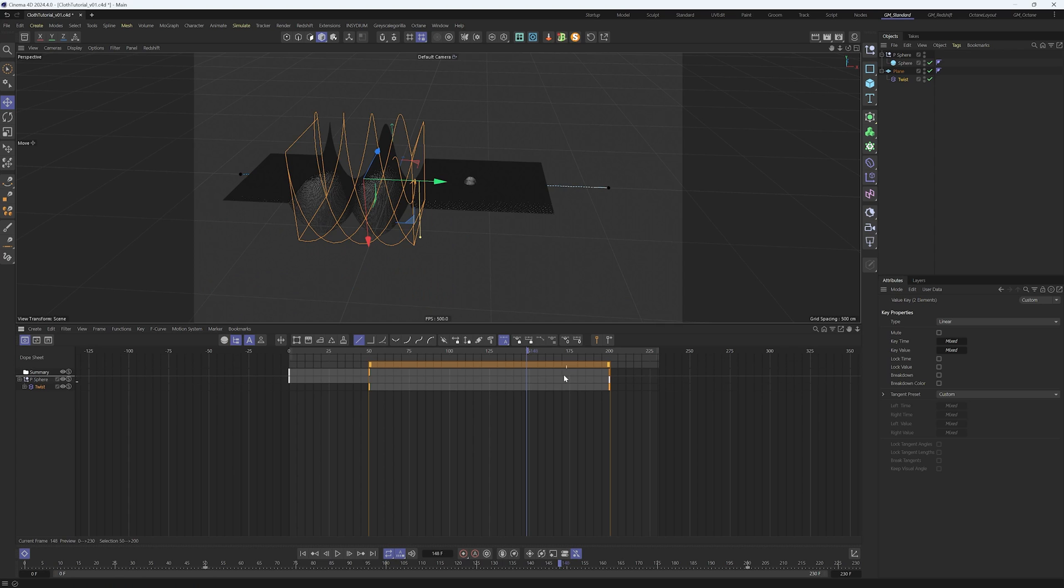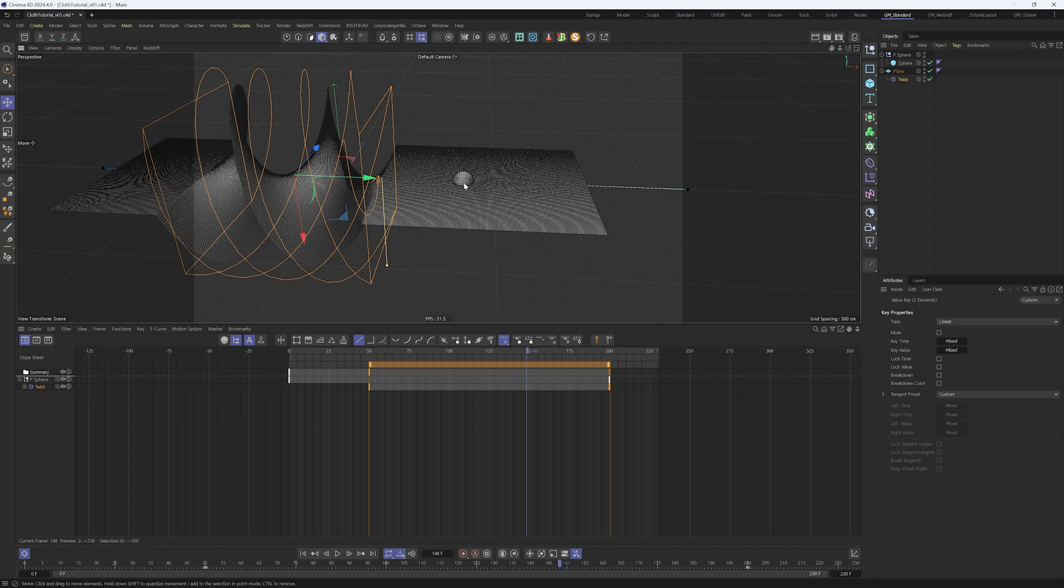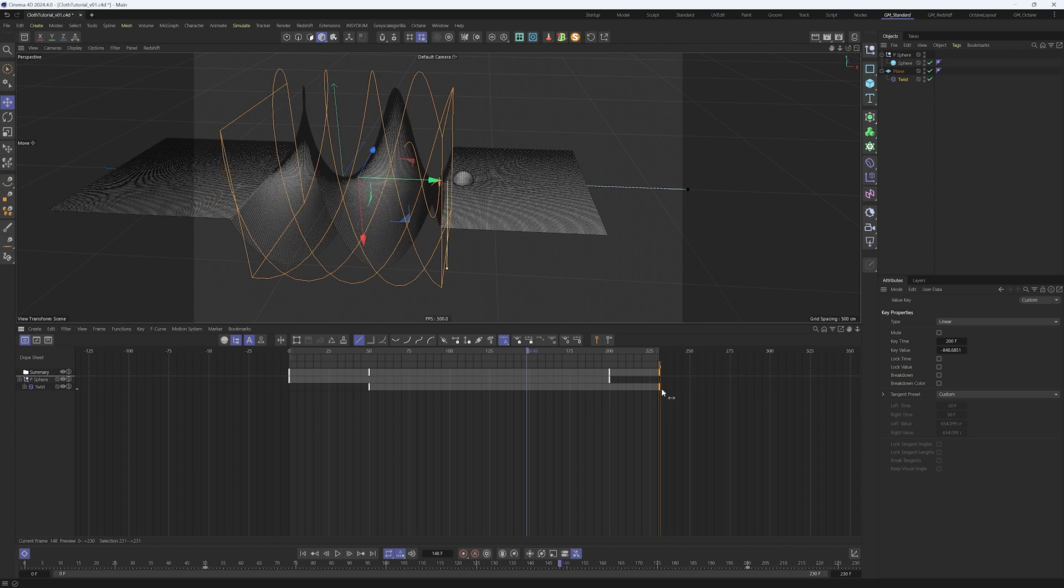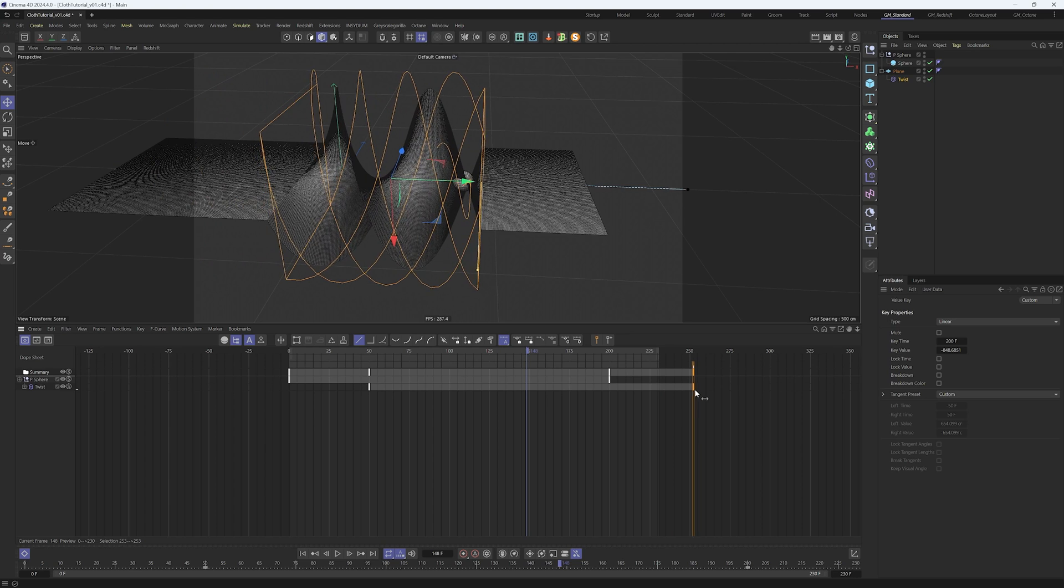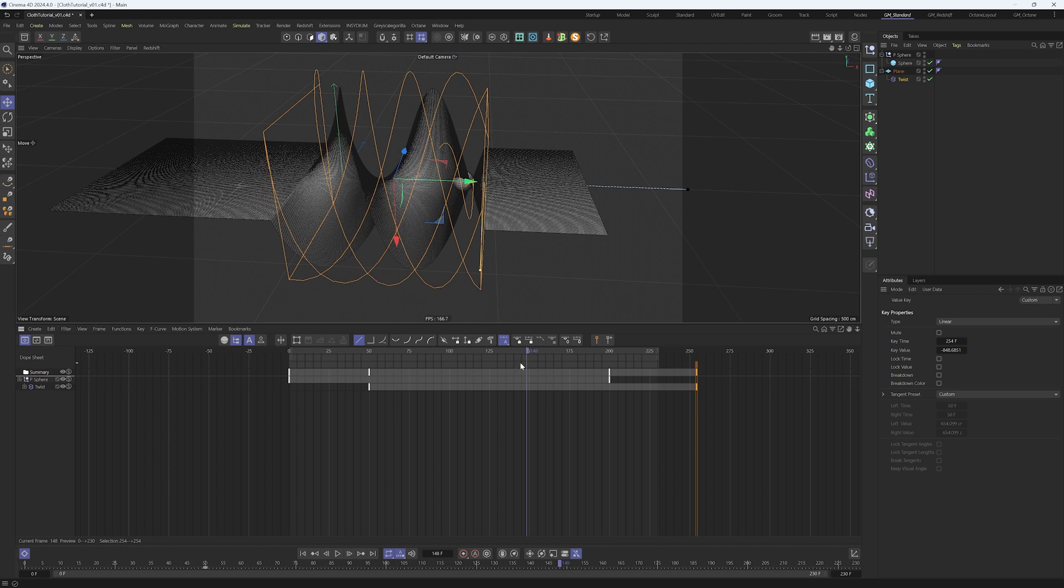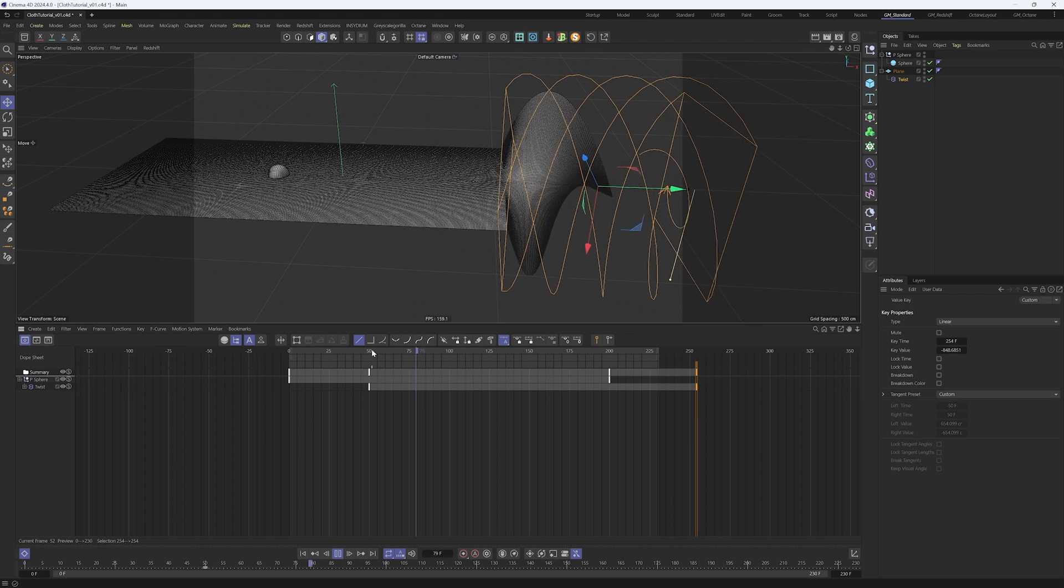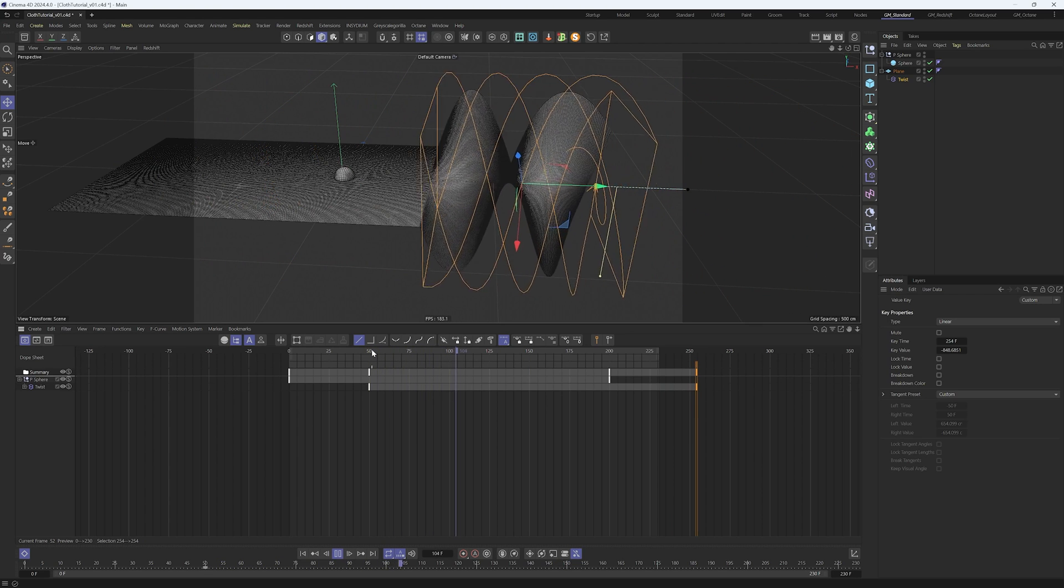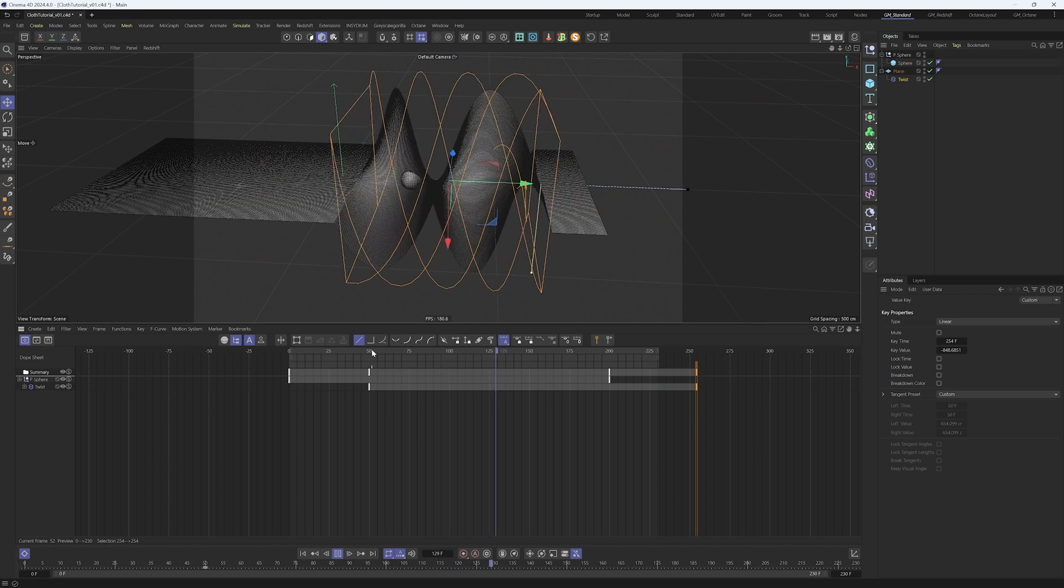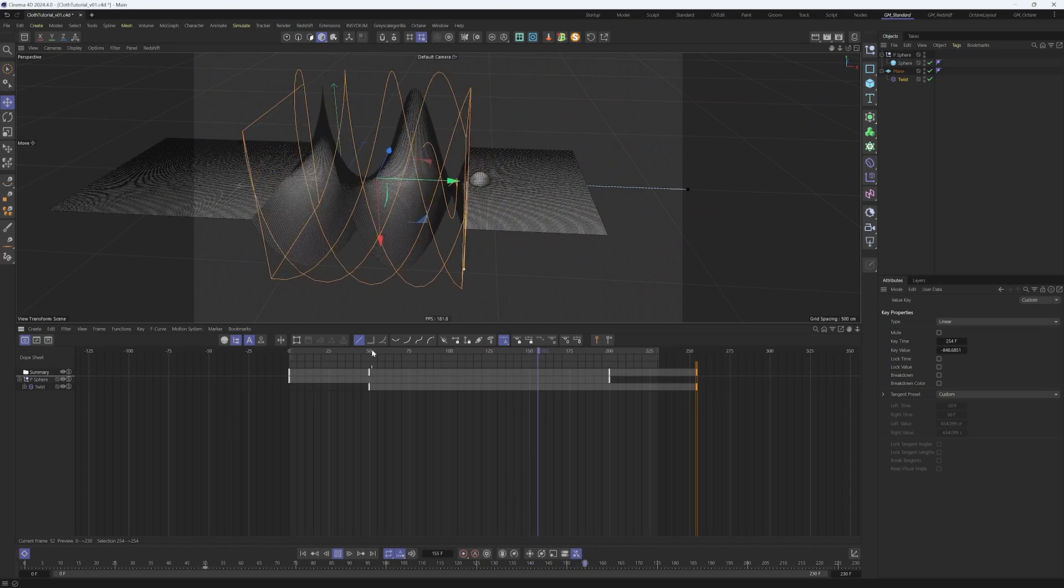After playing with the animation a little bit, I found that the twist animation could be postponed to around frame 250. It's not an exact science and we need to adjust as we go.